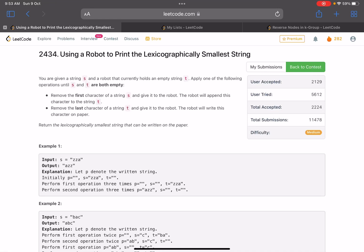Hello everyone, hope you are doing well. In this video we'll discuss the third problem of LeetCode weekly contest 314. It's a medium level problem — I think it's a relatively better problem than the other third level problems you get in the contest. The problem name is 'Using a Robot to Print the Lexicographically Smallest String'.